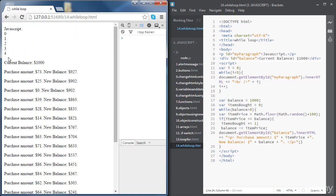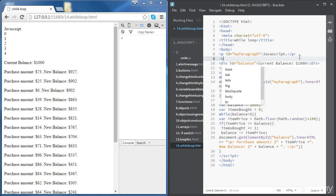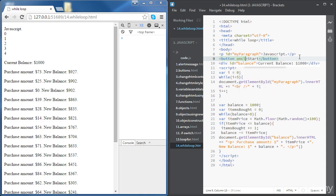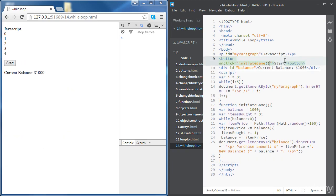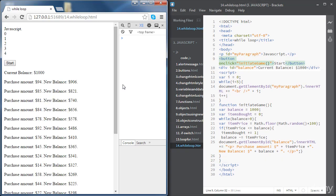We can add a button just before the paragraph so that the code only executes when clicked. We create a button with the label Start and add an onClick property. We'll use a function called initiateGame and define that function, putting all our code inside it. Now it's working — once we click the button, the code executes.